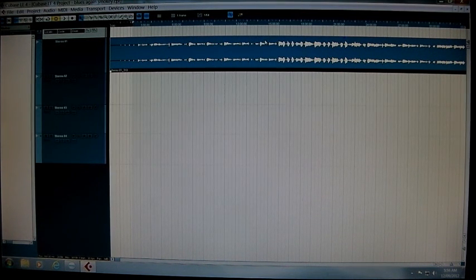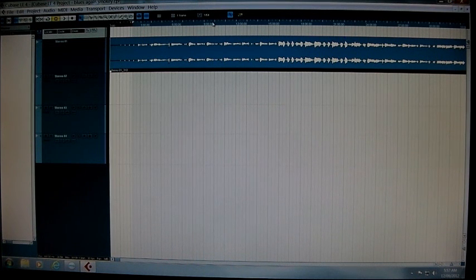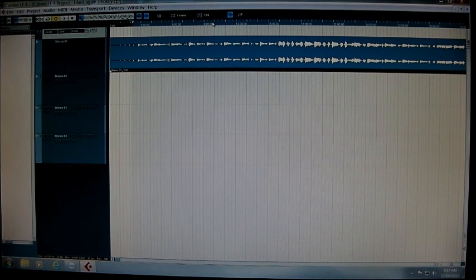So yeah, just bear that in mind if you do go to samples and you want to go back to bars and beats.